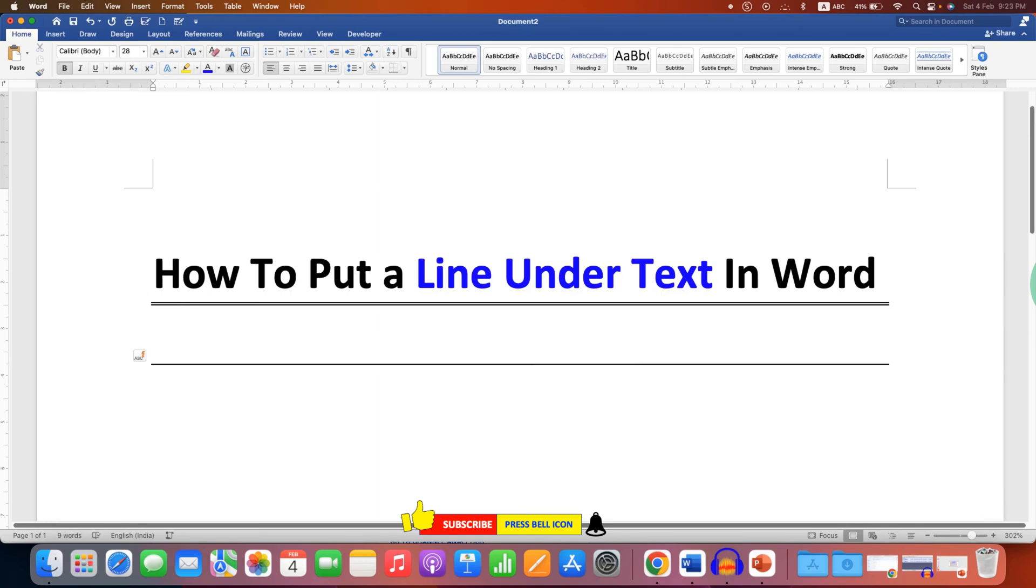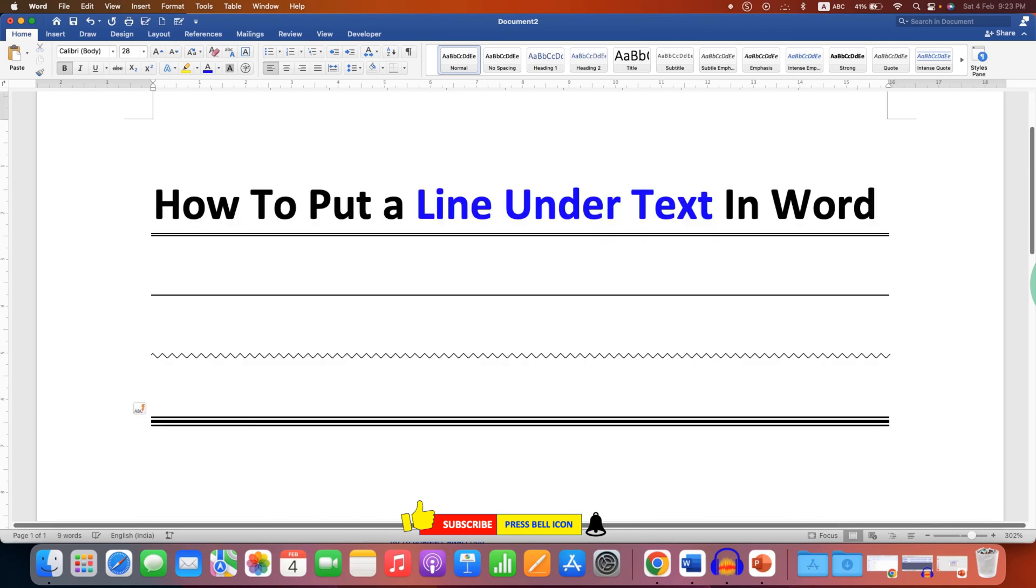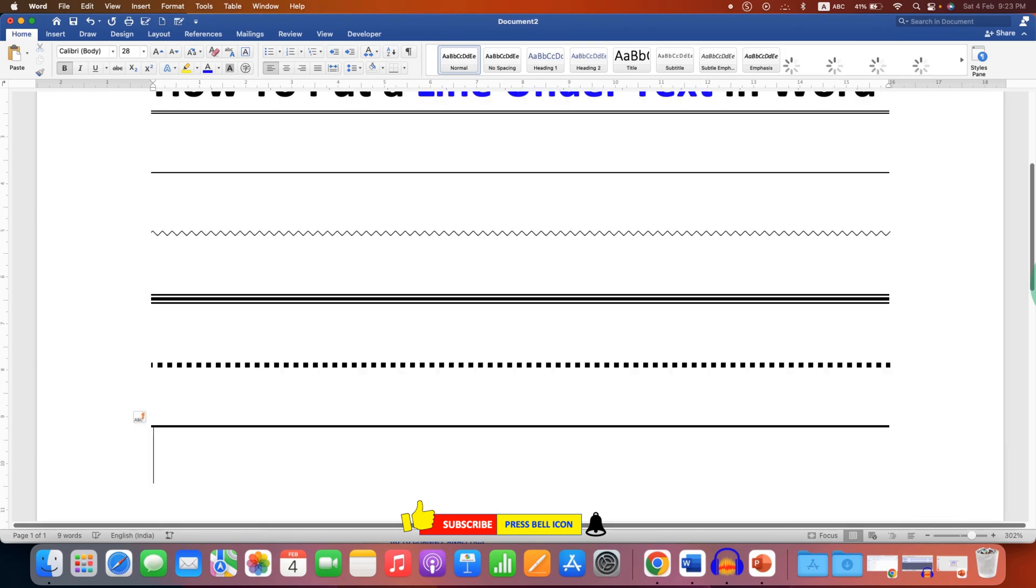Tilde three times to get wavy line. Hash three times to get the triple line. Asterisk and Enter to get the dotted line. And underscore and Enter to get the bold solid line.